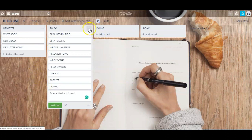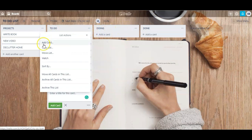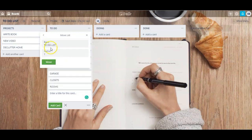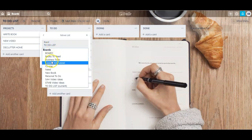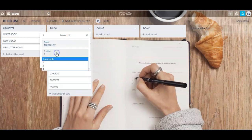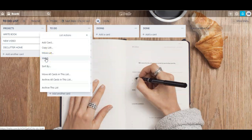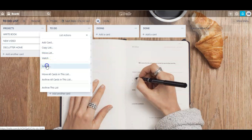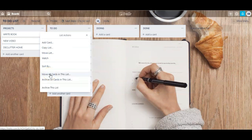If you look closely at the top of each list there are three dots — here's where you will take different actions with each list. You can add a card, copy this list, or move this list to a different area on this board or to a different board altogether. You can click 'Watch' to be notified of any changes to this list, or sort your list by date created or alphabetically. You can move all the cards in this list to a different board or list, delete all the cards, or archive this list altogether.